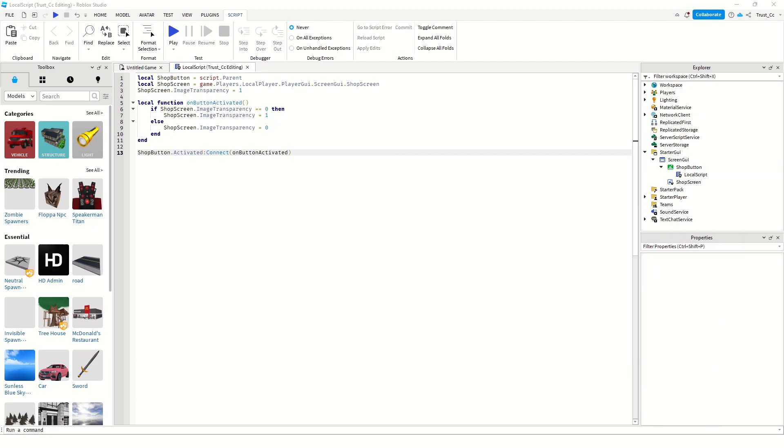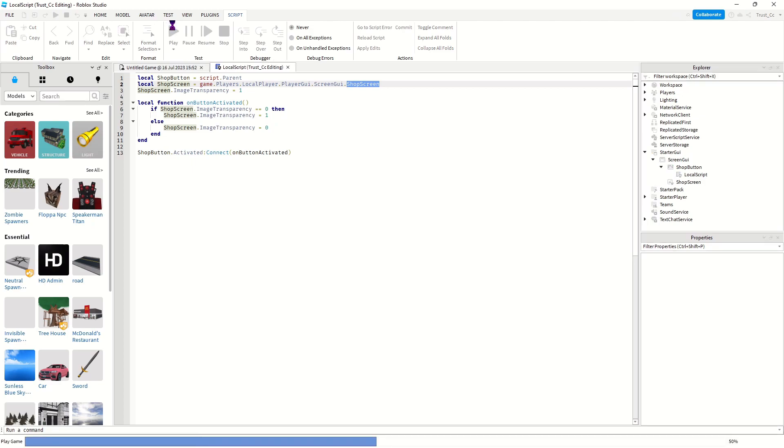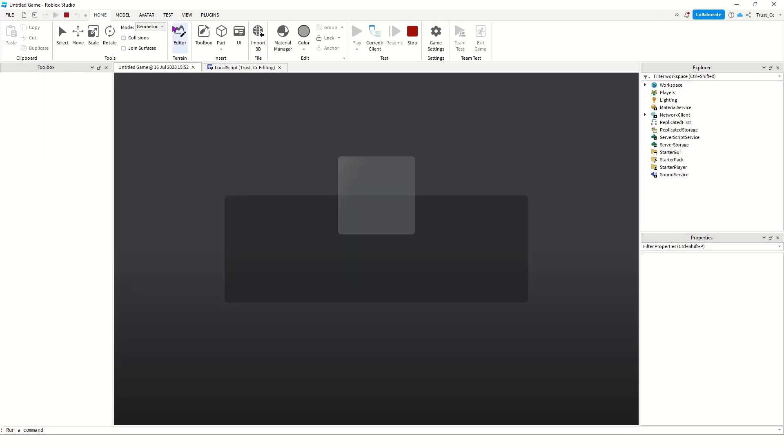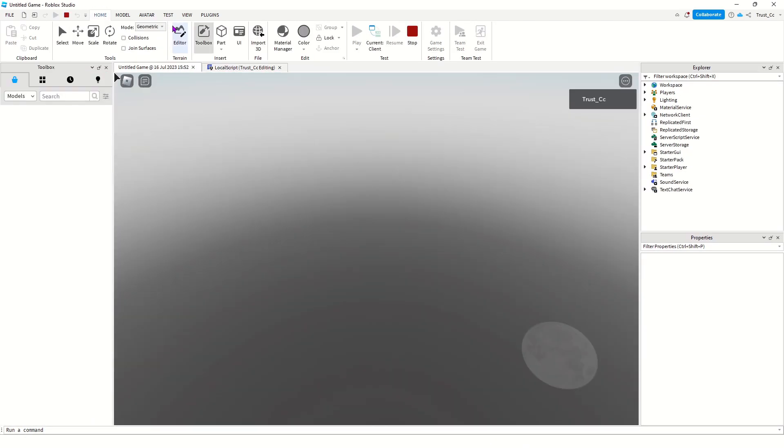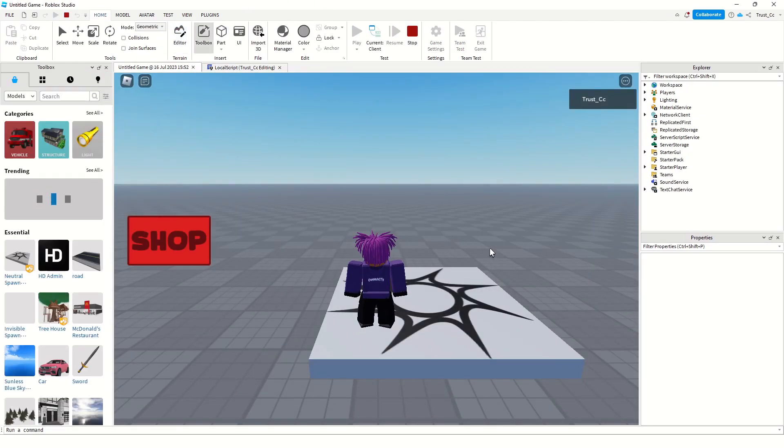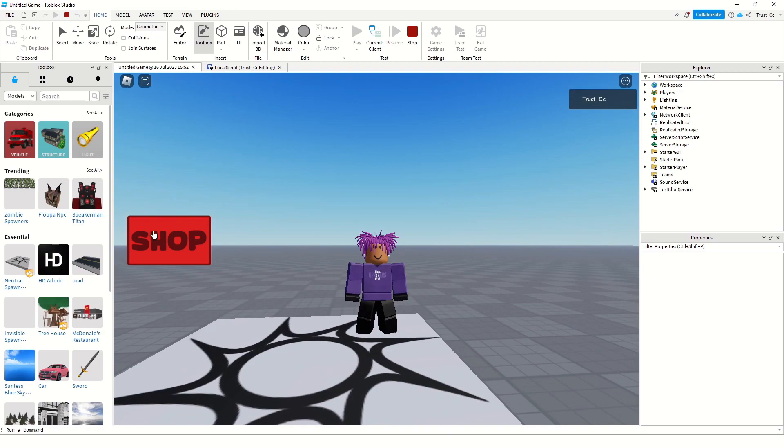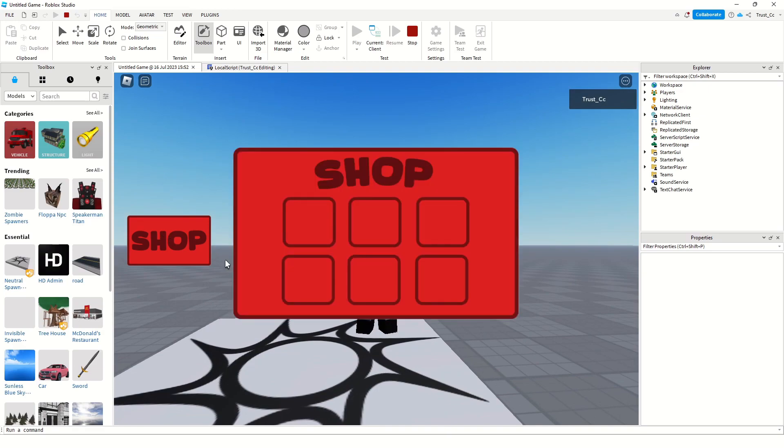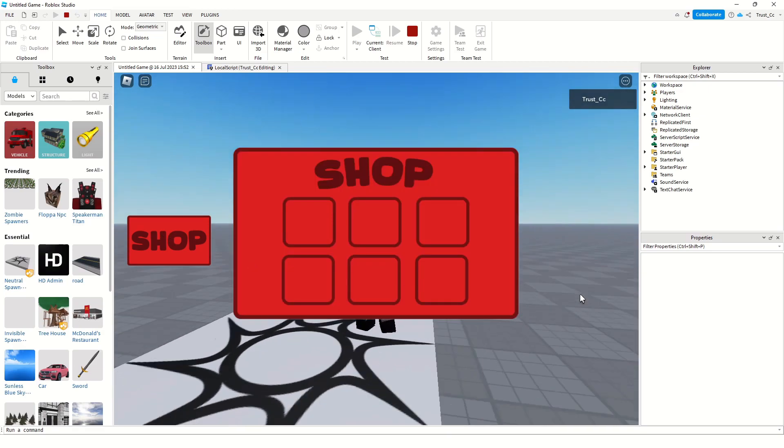Alright, once you have your script typed out, just make sure that this right here matches directly with what you named your screen as and everything should be working. Click play, and yeah so the menu isn't popped up but once you click the button, yeah it pops up.